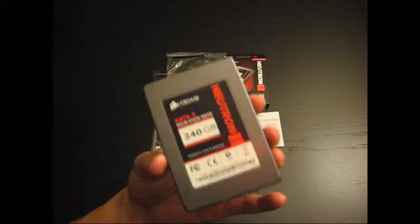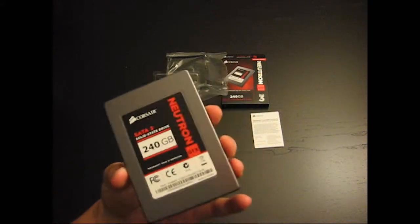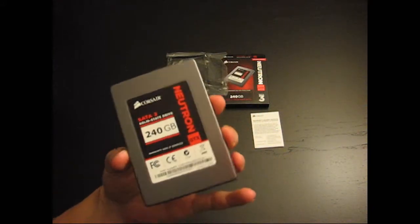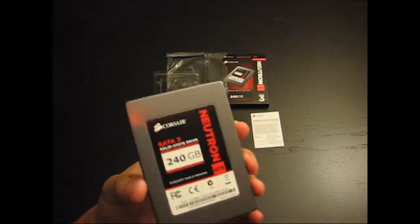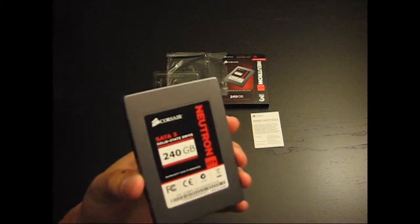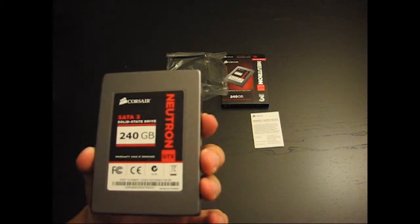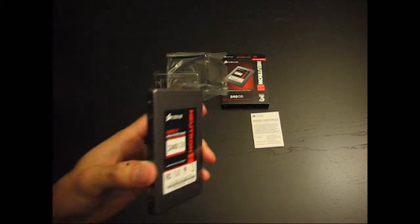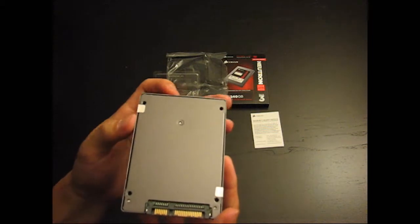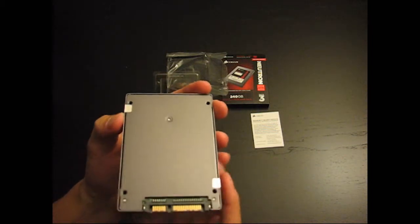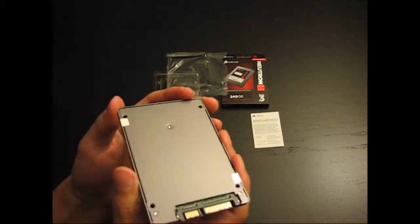It's 240GB. I think it also comes in 120GB and 480GB. Take a look at the back. SATA 3, 6 gigabits.